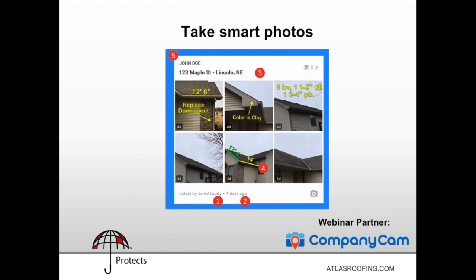We all know sometimes there's nothing that replaces actually being at a job, but when you can triage what needs attention by watching what's happening on your phone or computer, that saves a ton of time — and time is money. Hearing that from Woody was great. The ability to manage from anywhere is a real game changer.